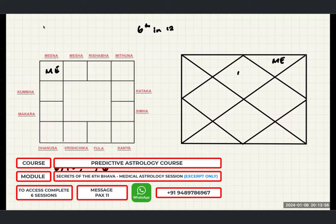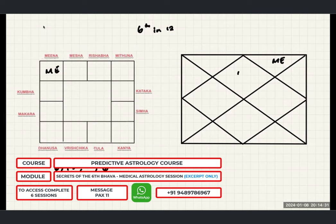You should also be able to look into the Sukha with regard to the grahas. The fourth from Moon indicates your mother's Sukha, the fourth from Sun indicates your father's Sukha, the fourth from Shukra indicates your wife's or aunt's Sukha. For each graha there is an associated Sukha. The precursor to an ailment starts with the Sukhasthana — a weak Sukhasthana indicates an ailment.